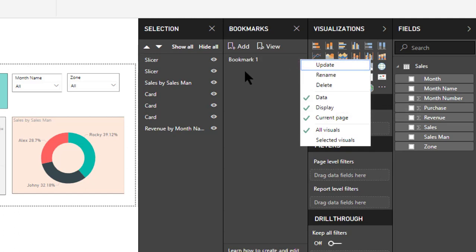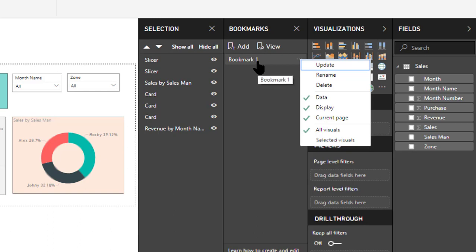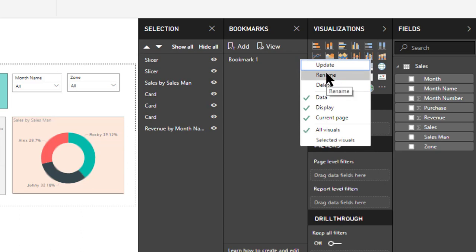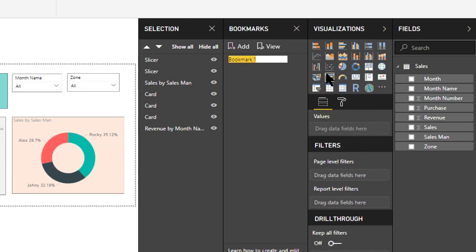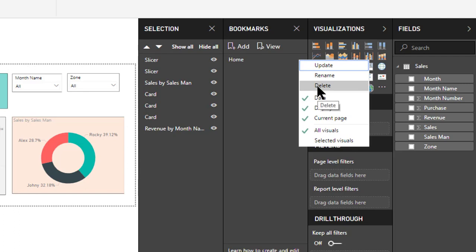If you have created a bookmark and want to update it based on a new selection, apply your filter and click Update. It will store the current state of all visuals, filters, highlights, and cross-filtering. You can also rename bookmarks using the Rename feature — I'm renaming this one 'Home'. With Delete, the selected bookmark will be deleted.